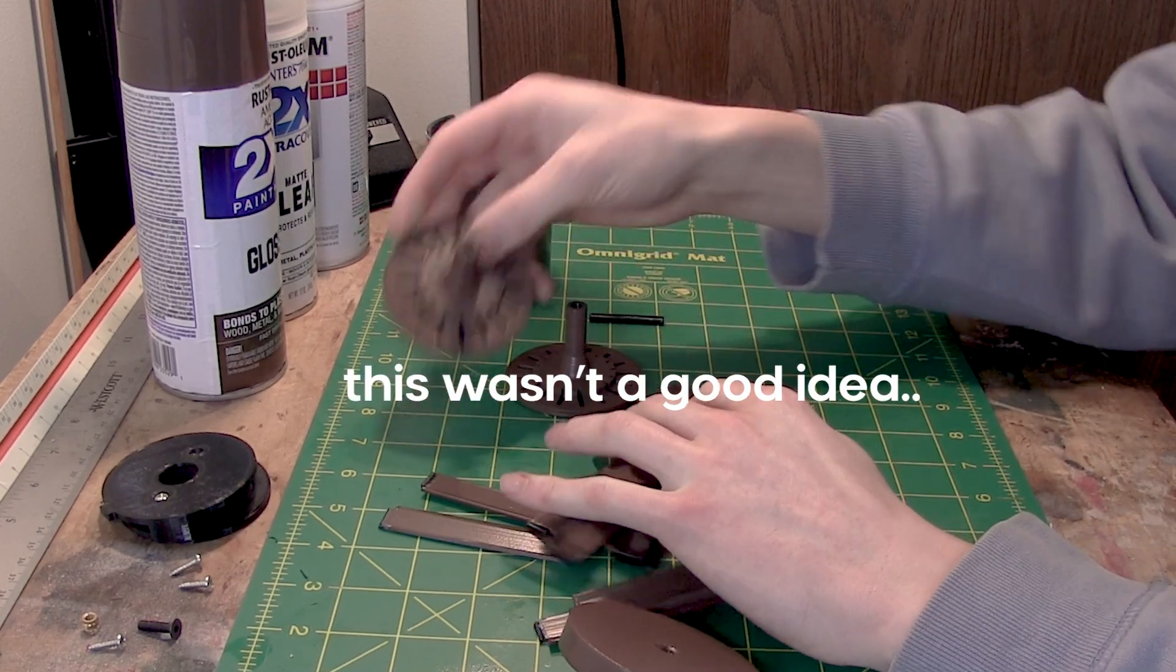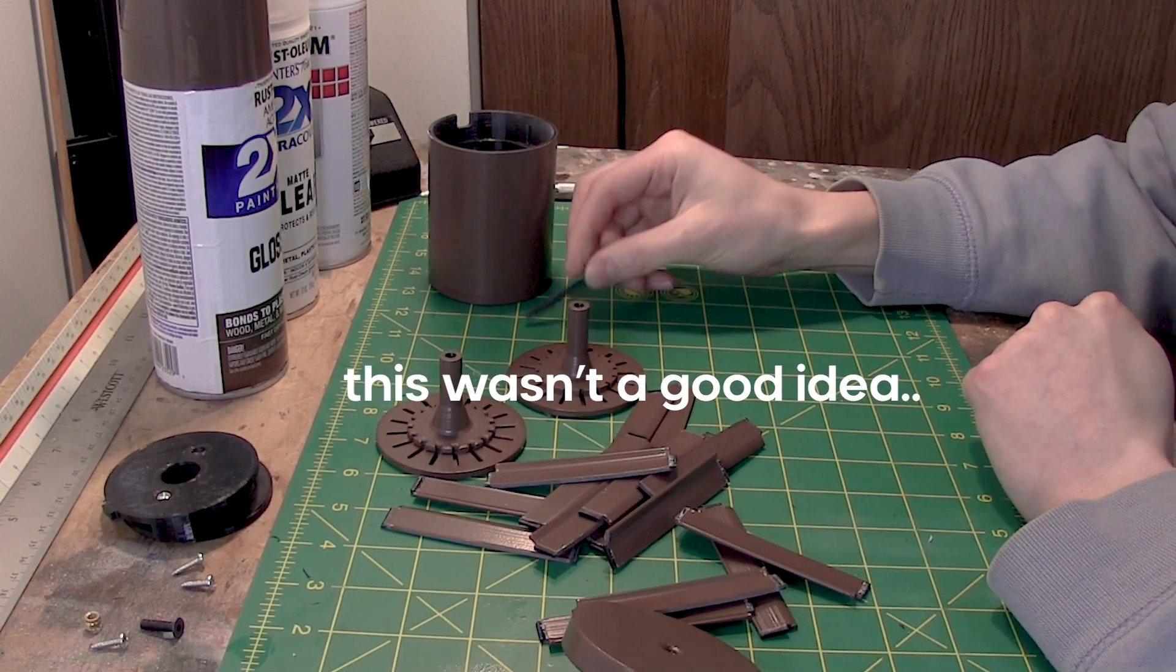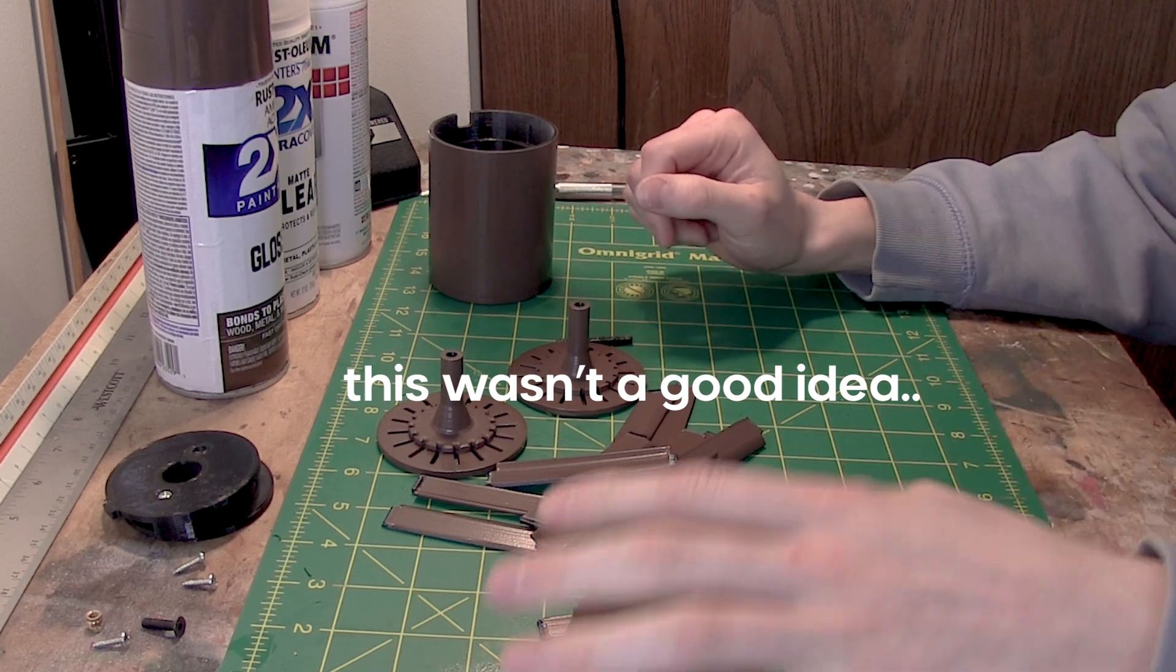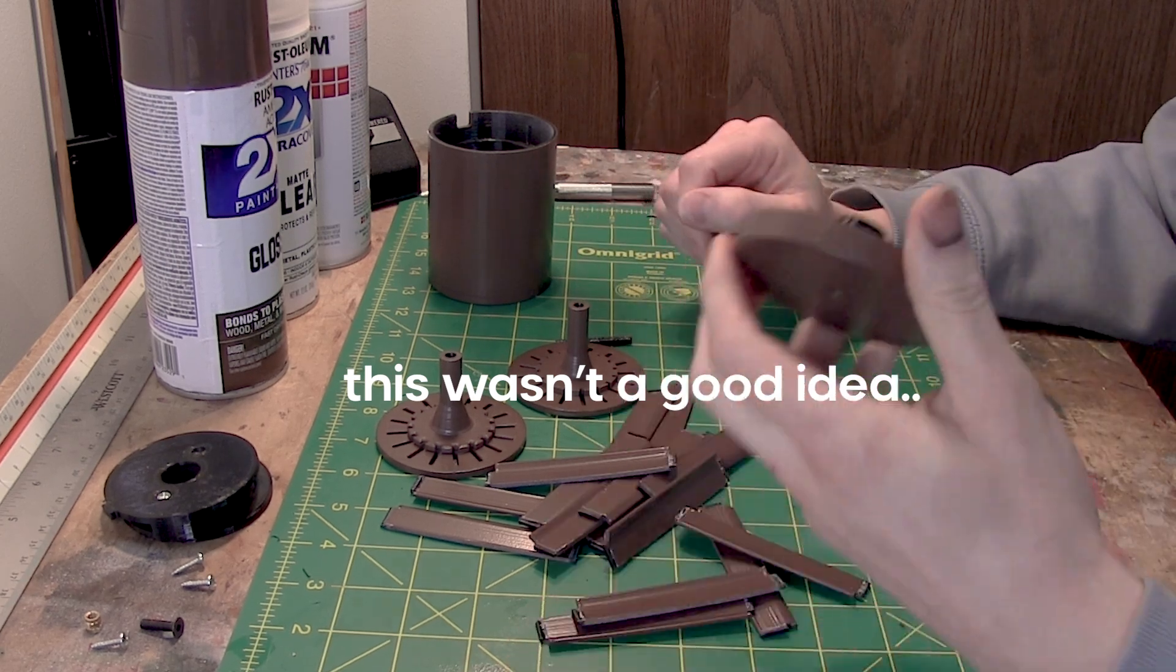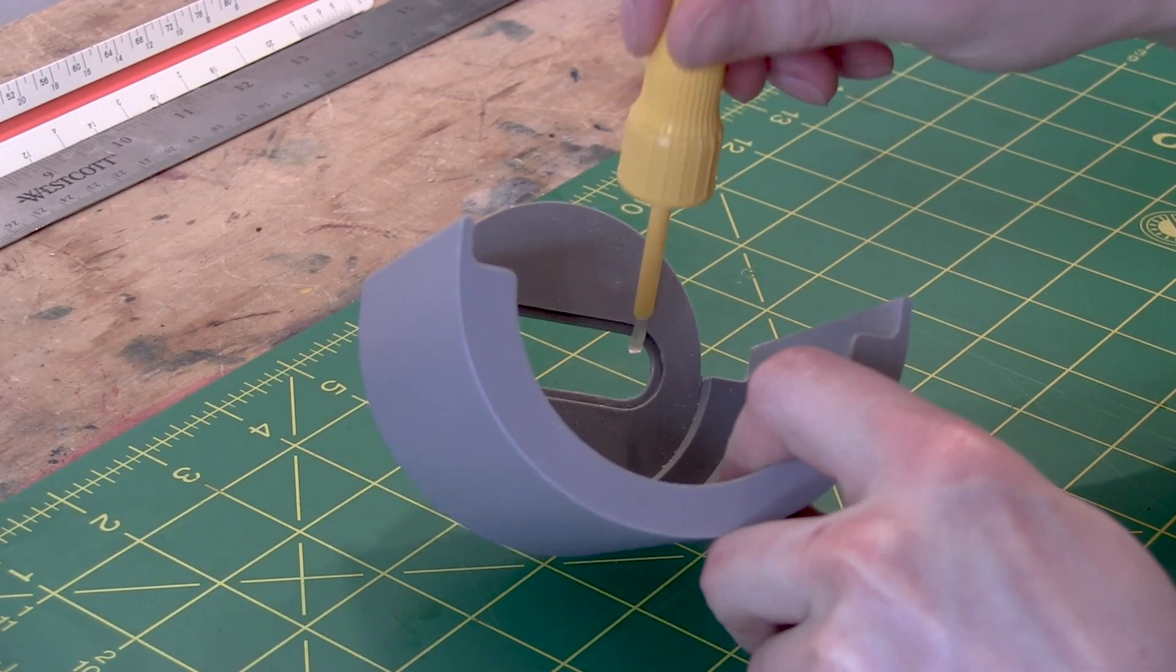But if you're someone who's interested in designing 3D printed parts, just try to be very intentional with your design process, and always consider the limitations of your machine.